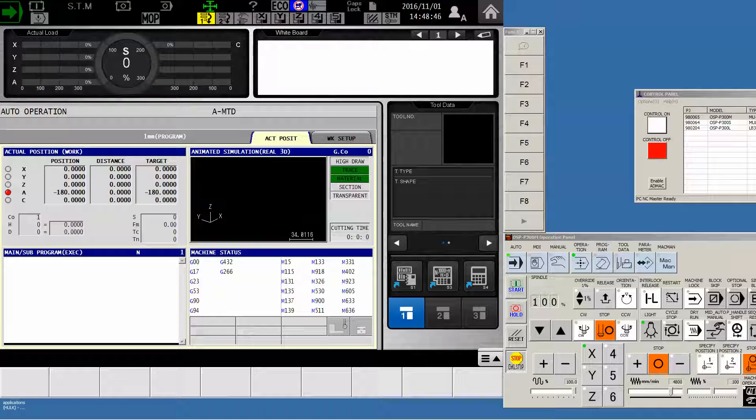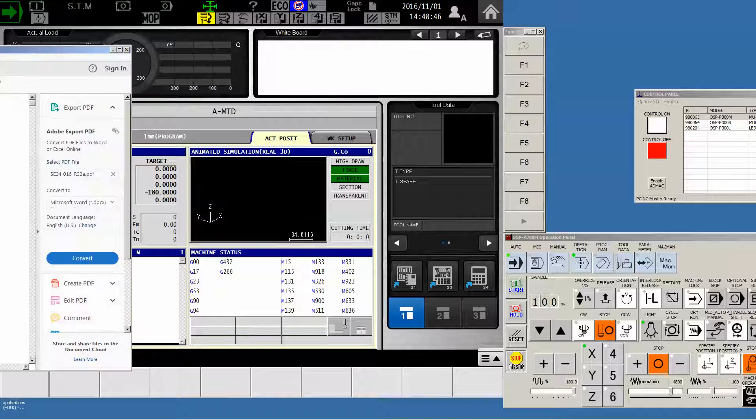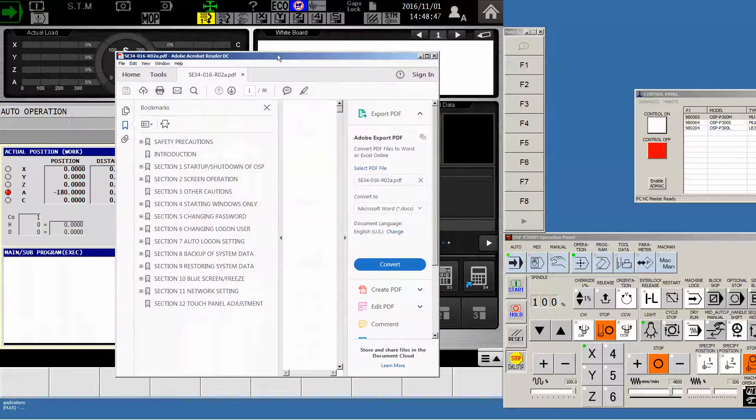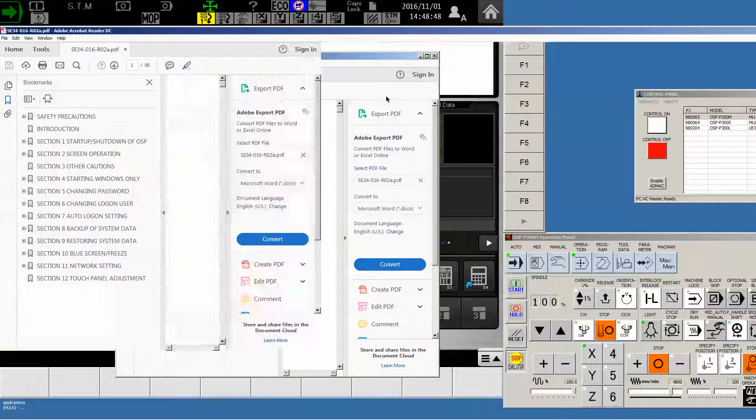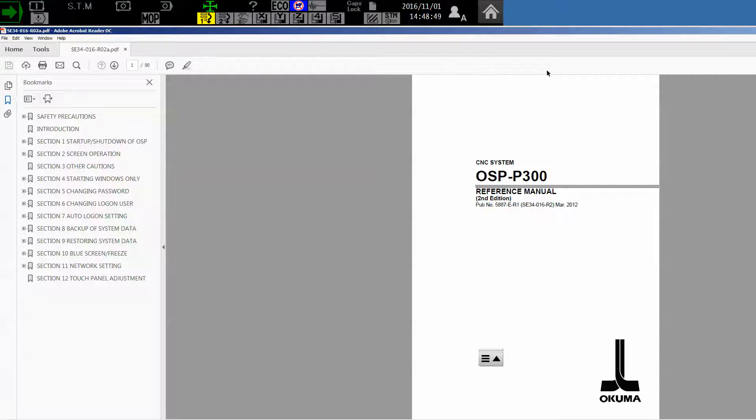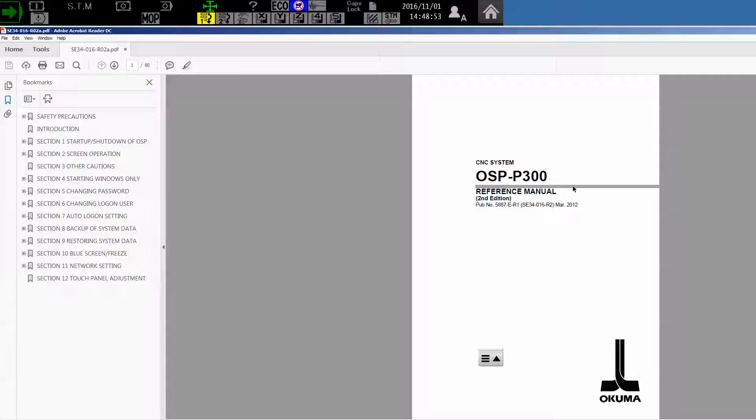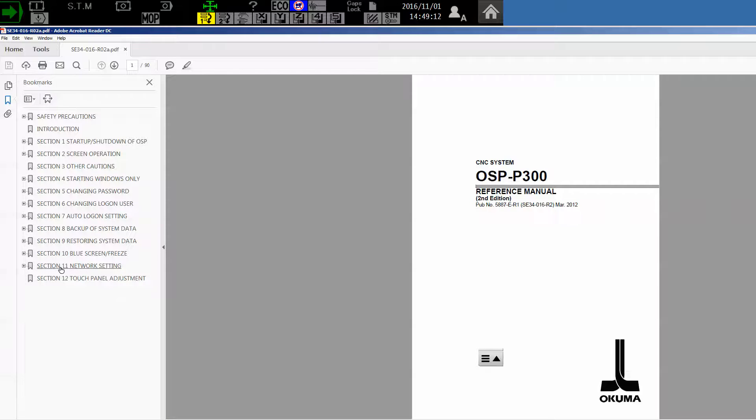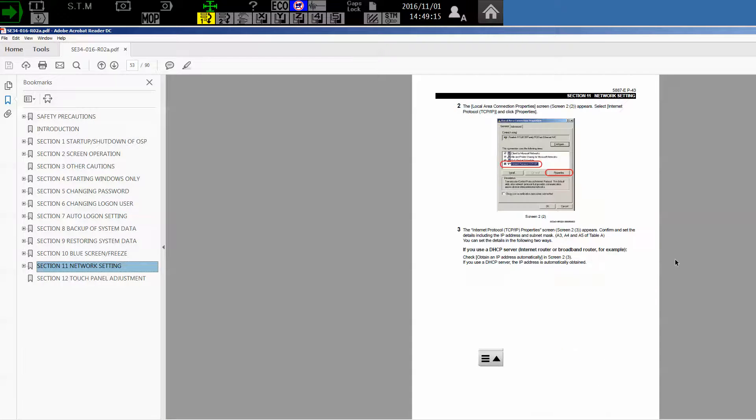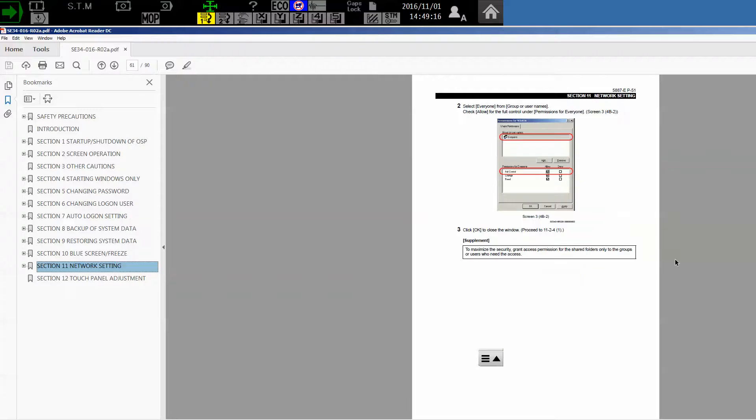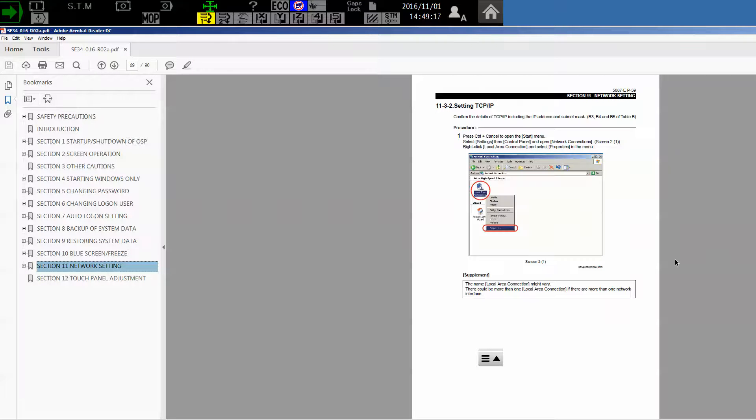Now before I launch into this how-to, I just want to show you that this entire process is laid out in your OSP P200 or P300 reference manual. If you have a PDF copy, it's great. If not, you do have a paper copy that was delivered with the machine tool. And the reference manual is one of the thinner of the group, and section 11 has all of the step-by-step process for networking your machine.